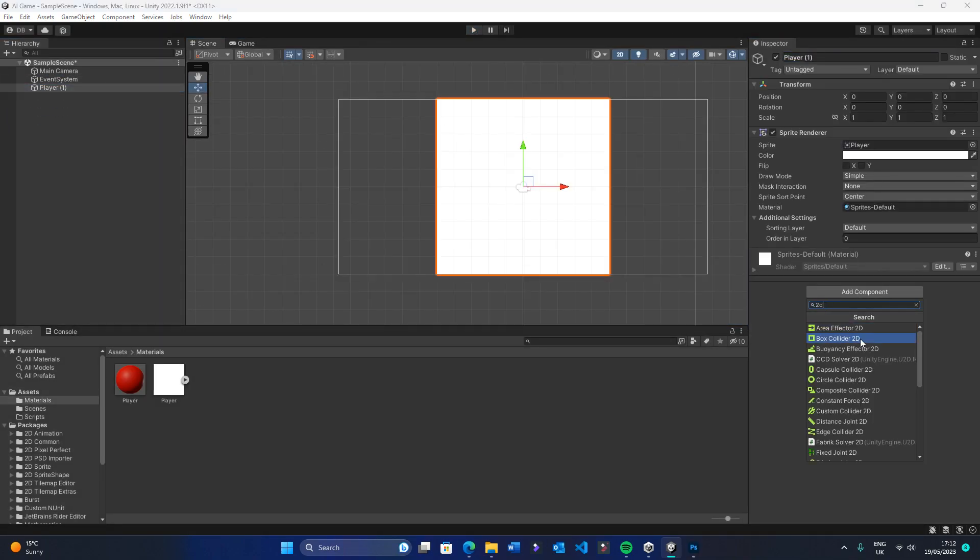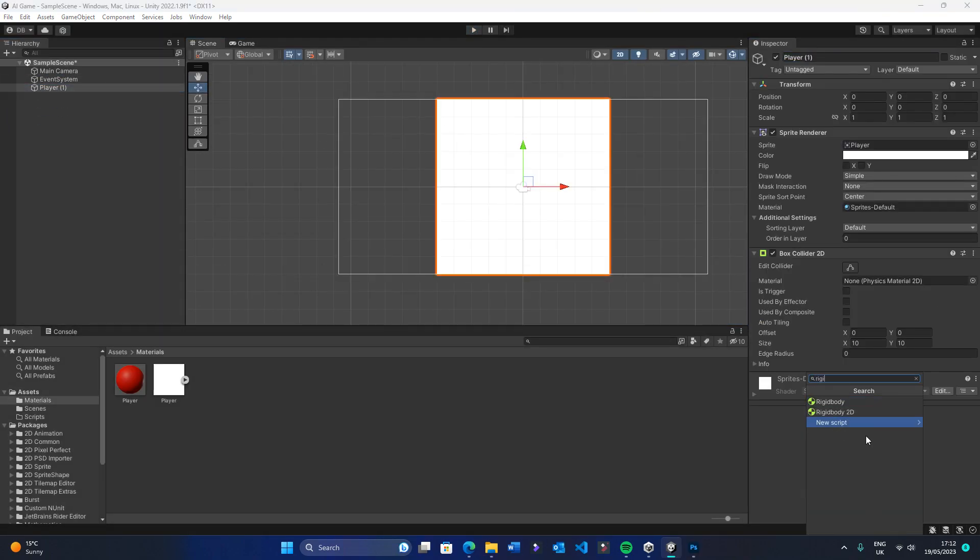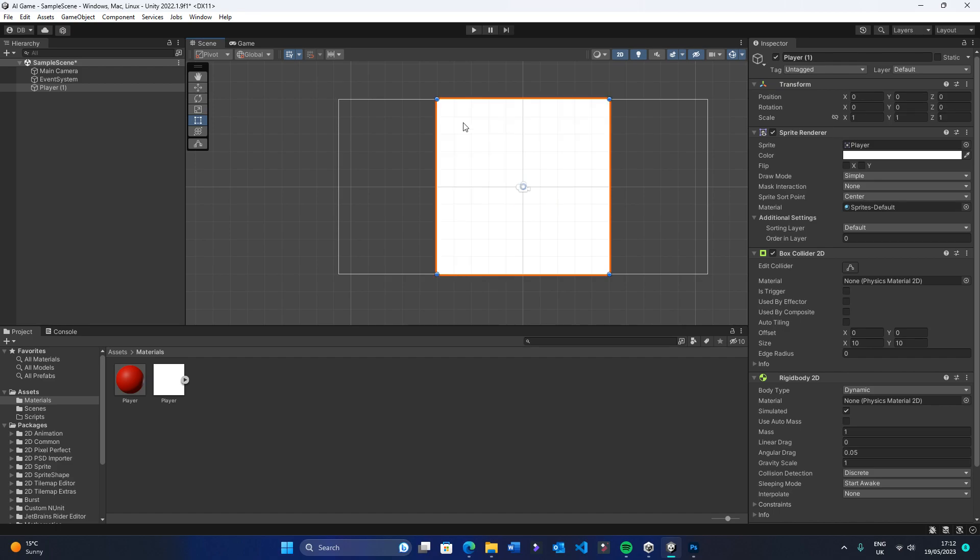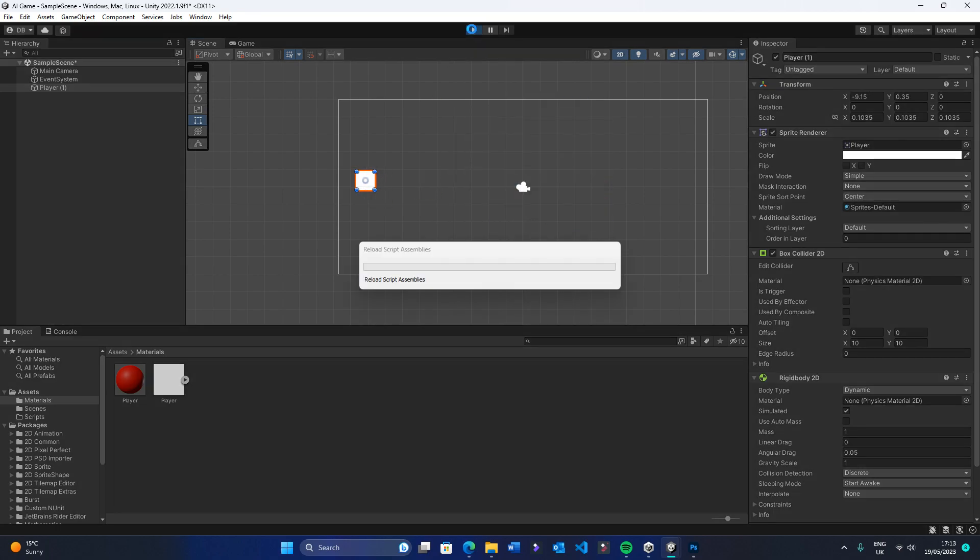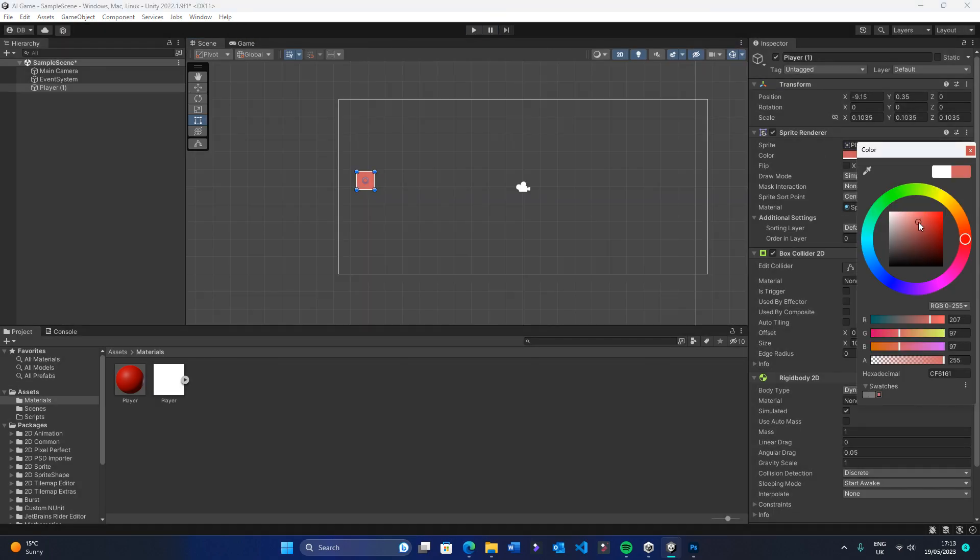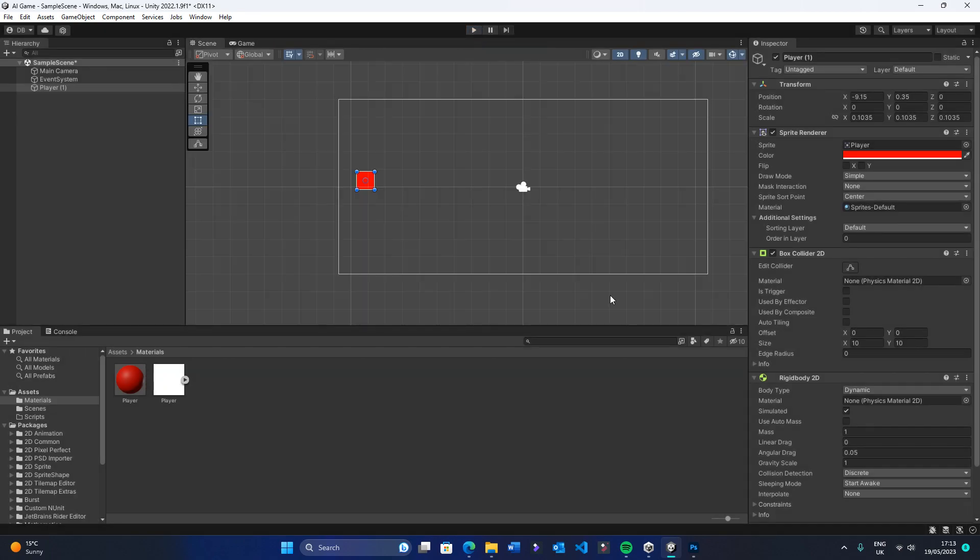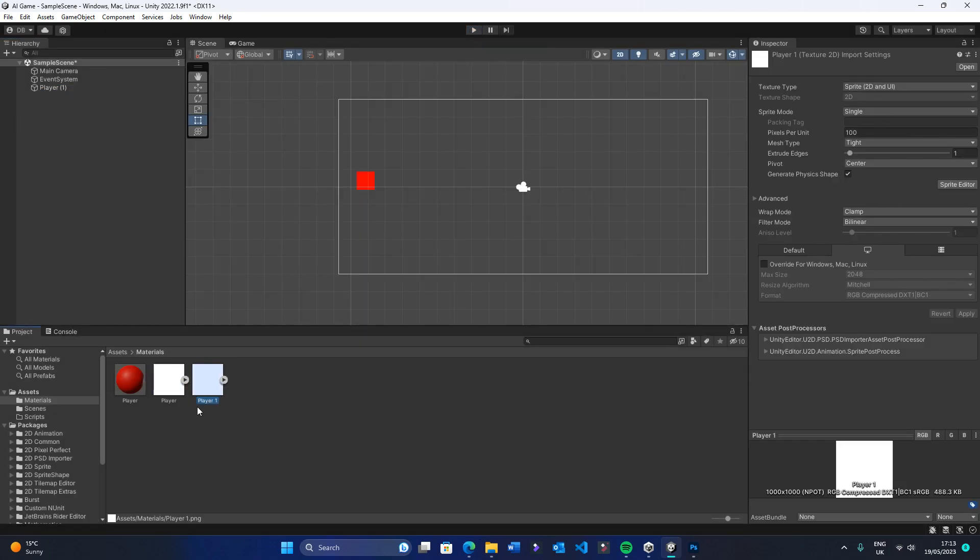After a while, I worked it out. I created a red player, a white background, and the obstacles that would be black. As you can see, the rigid body 2D gave it gravity, so it fell out of the screen.